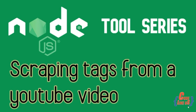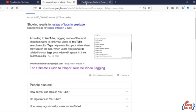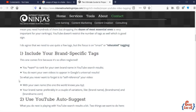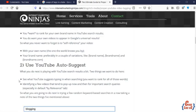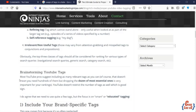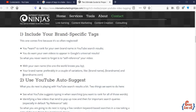Actually, few usages are there in tags used by YouTube platform. According to YouTube, tagging is one of the most important ways to rank your video in YouTube search results. Tags help users find your video when they search the site. When users type keywords related to your tags, your video will appear in their search results.